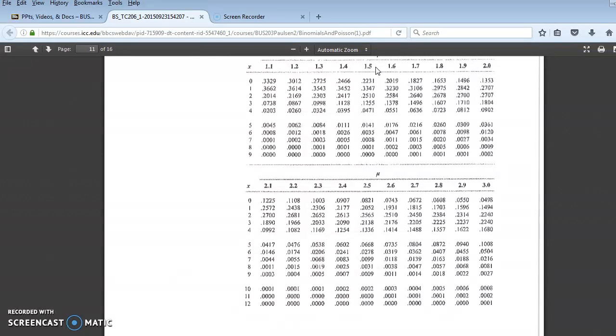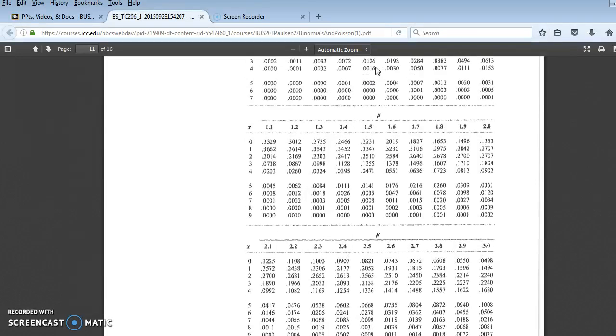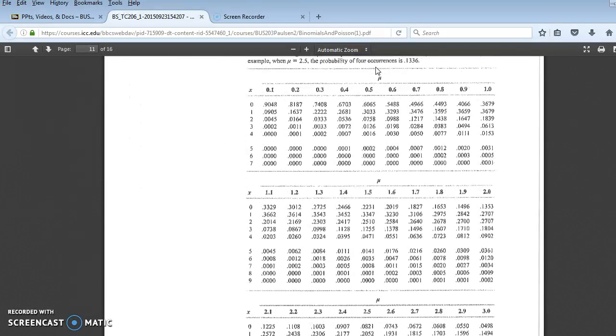Now, if the next question asks you for a probability in a quarter hour, you don't have 0.75, which is your new average or your new mean, so there you would have to use the formula to get a precise answer under Poisson.